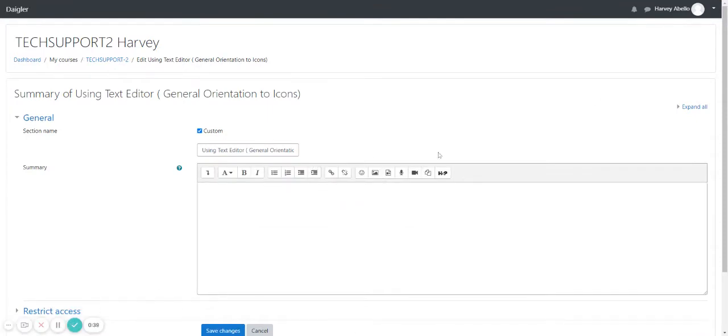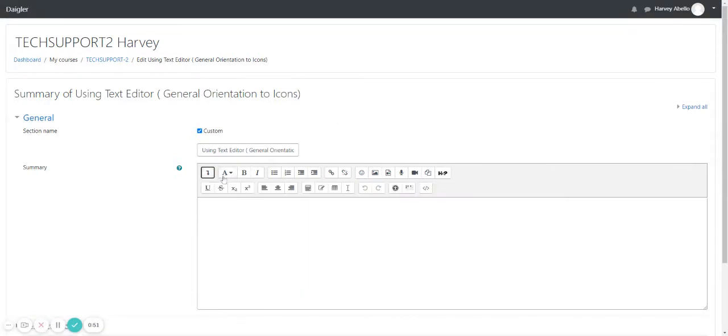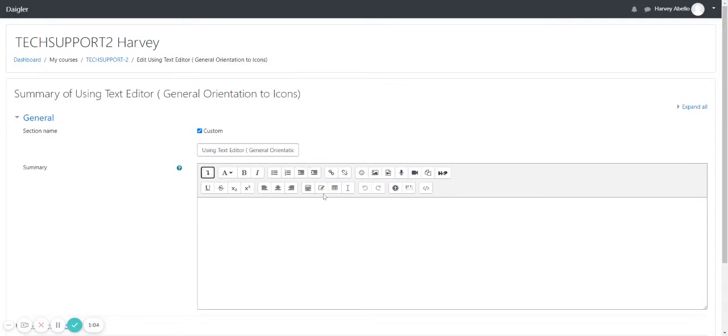Now this is the topic section. We can see here the text editor icons. So we have here expand, paragraph style, bold, italic, bullet list, number list, decrease and increase indent, link, unlink, emoji picker, insert image, insert video and audio.